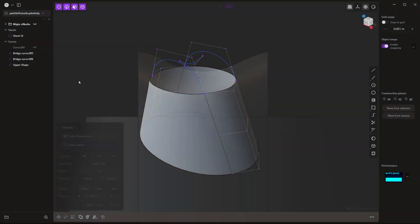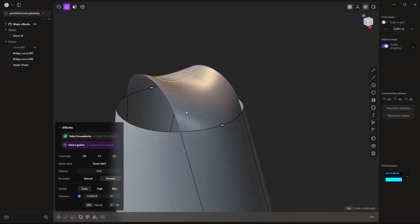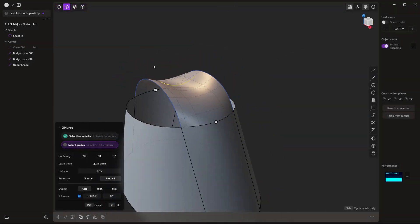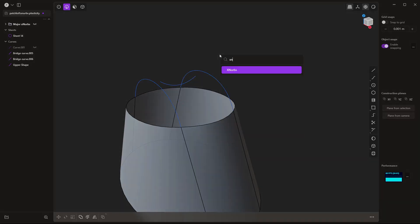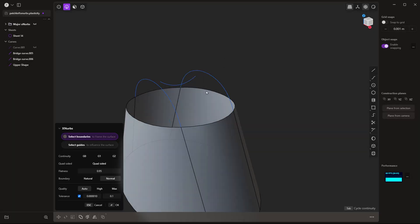Hey everyone, this is Matt with Learn Everything About Design, and in this video, we're going to dive a bit deeper into XNURBS.